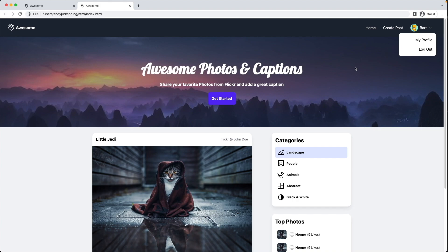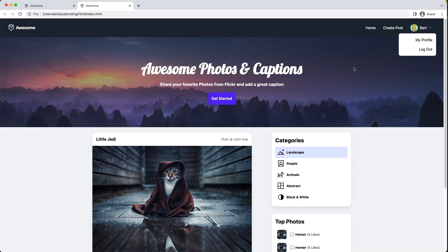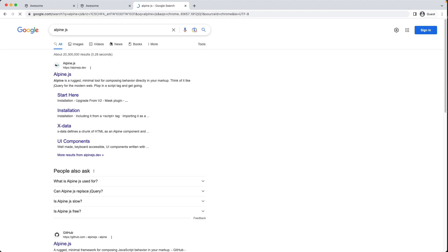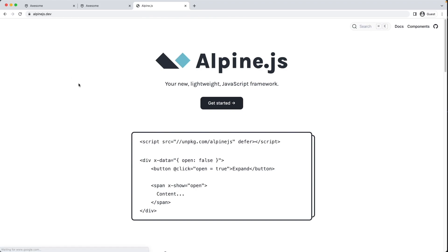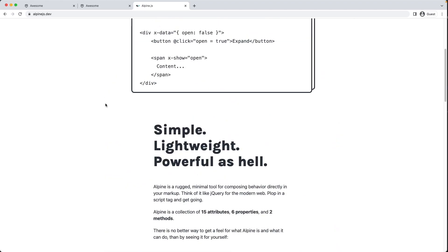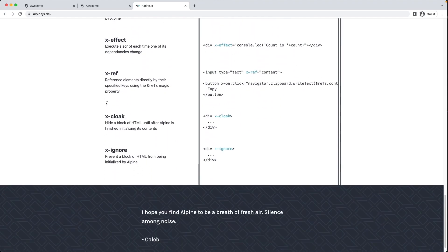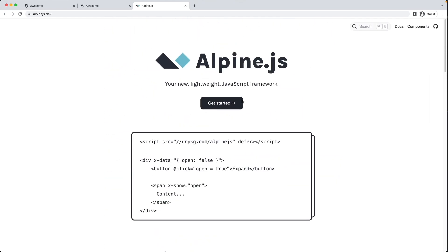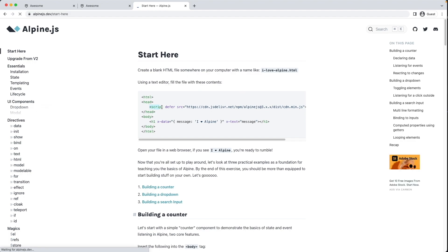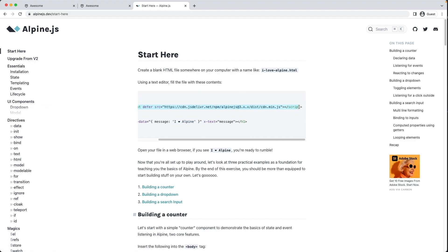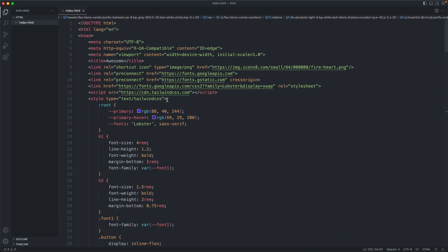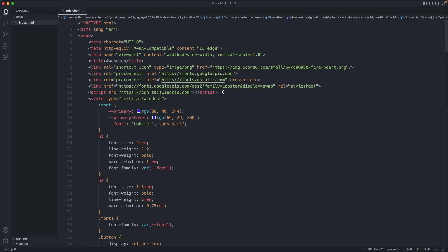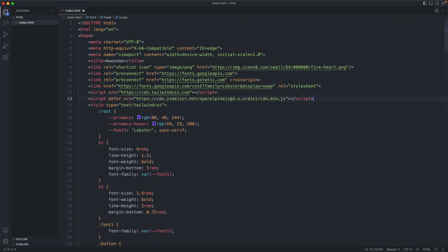It's time now to add Alpine.js to the page. If you search for Alpine.js on the website, you can read the documentation — it's very simple. We get started by grabbing the script line there, copying and pasting it, and adding it to our head just below the Tailwind CSS script.